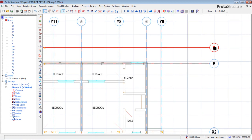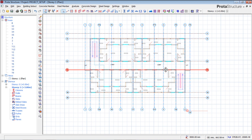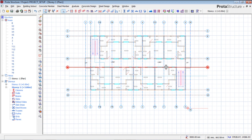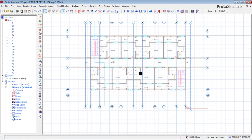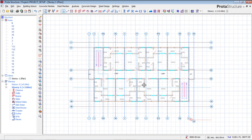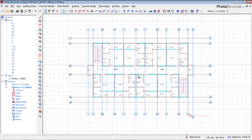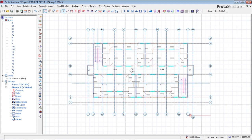That is how to import an architectural building plan to ProtoStructure for your structural design. Do subscribe to this channel and also give us a thumbs up if you like our videos. See you in our next tutorial.